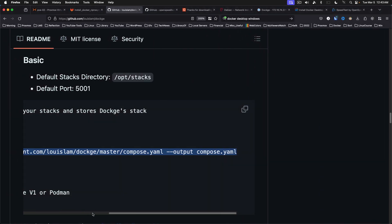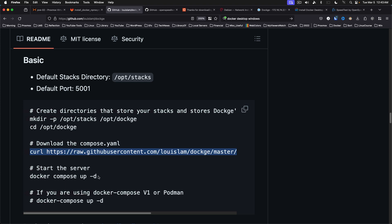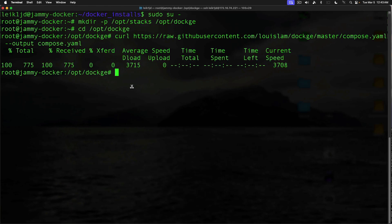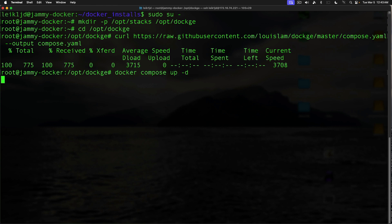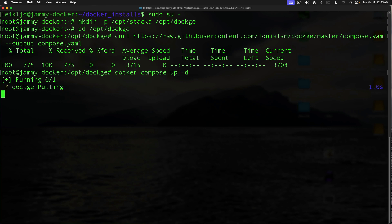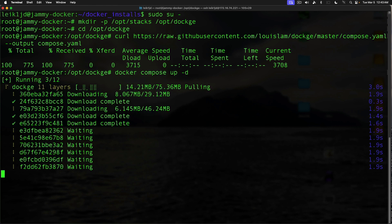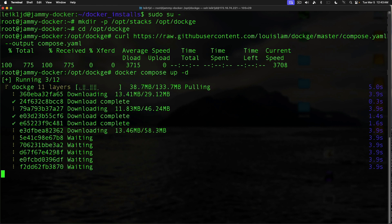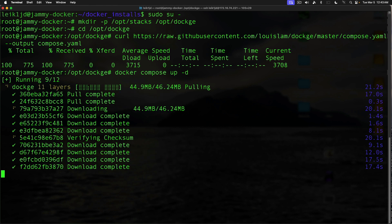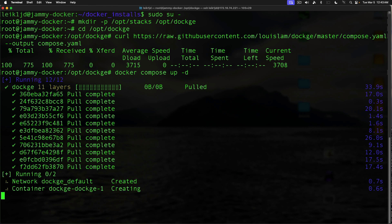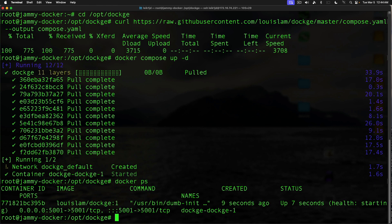Then we are going to run docker compose up -d, which will run it as a daemon. And that means that it's going to start running in the background. It will pull down some things that it needs. And then we will be in business. And this will be accessed on port 5001. Alright, we do docker ps. We can see that we do have Dockage running on port 5001.